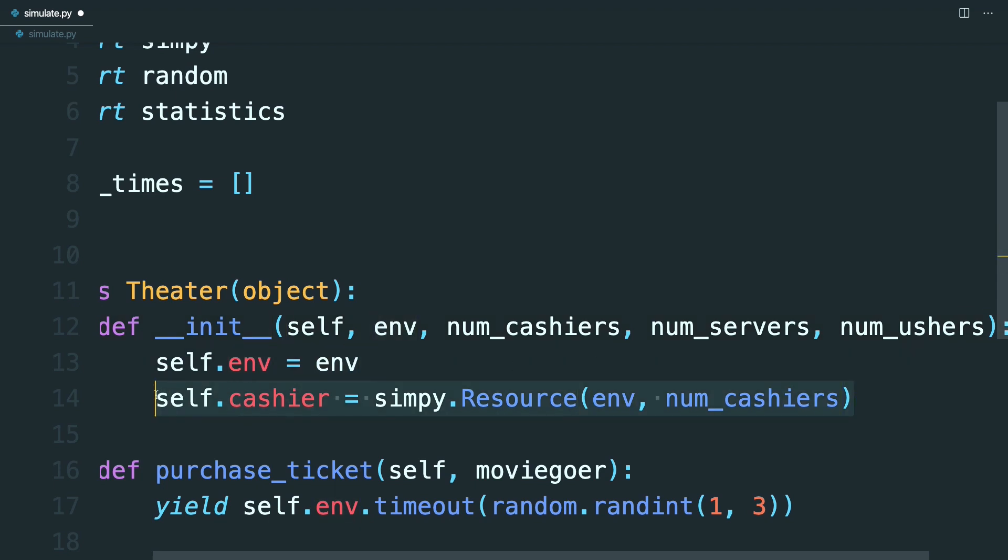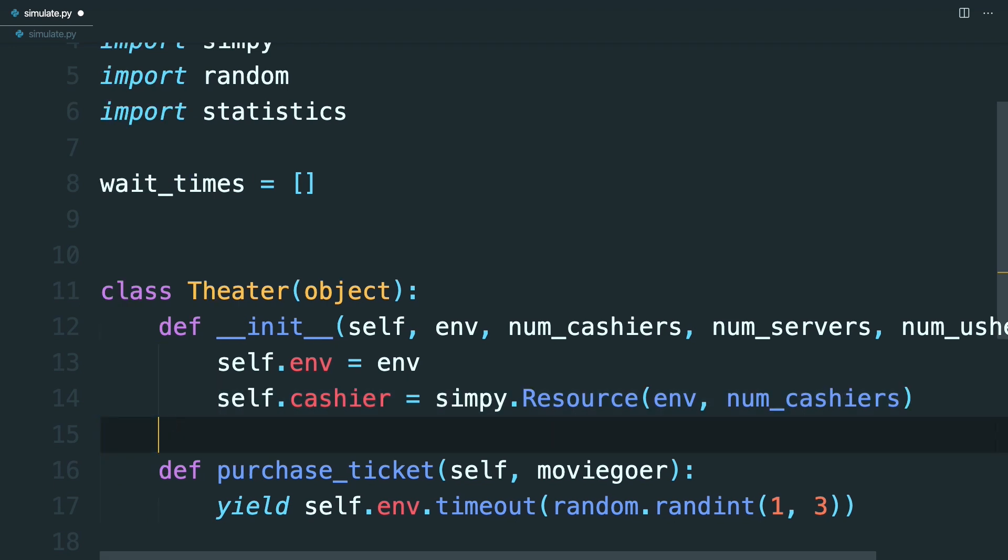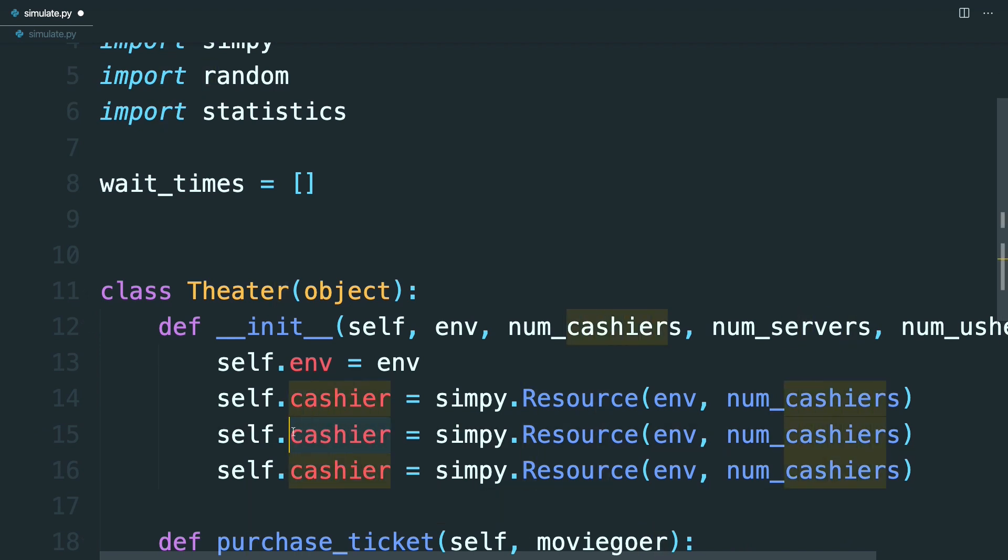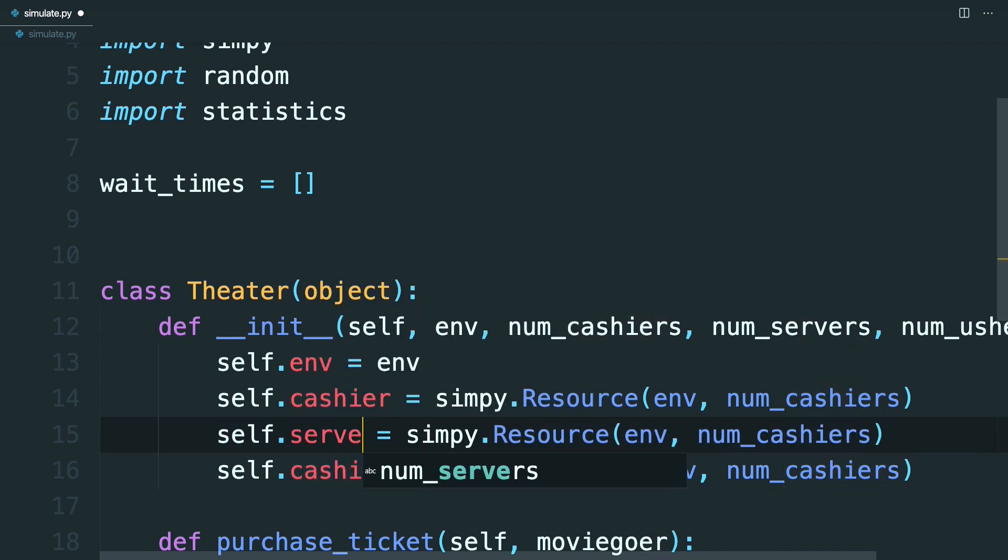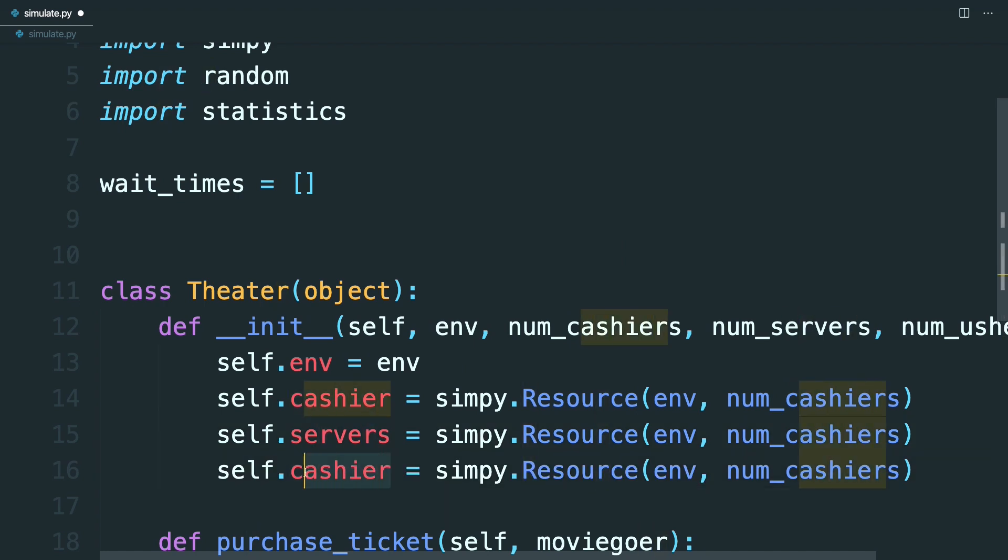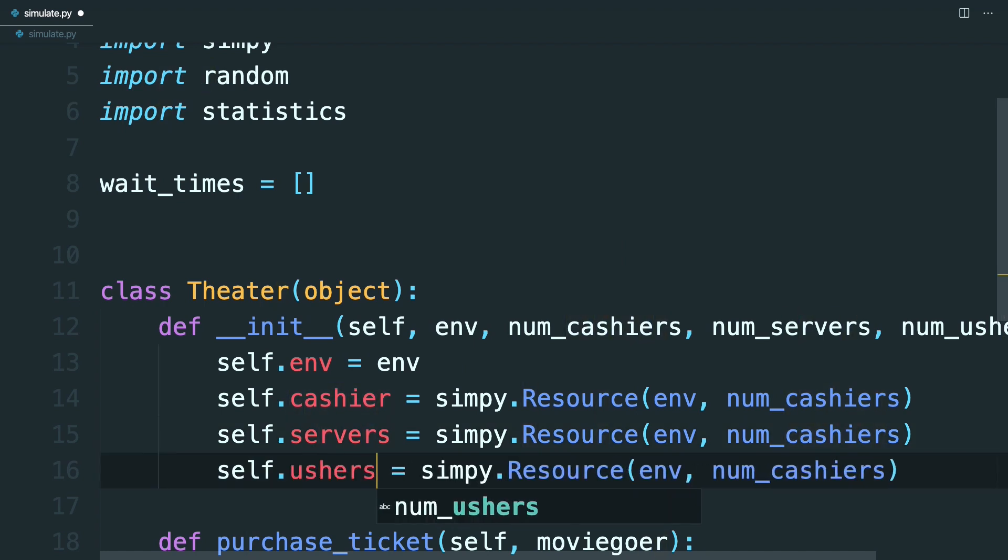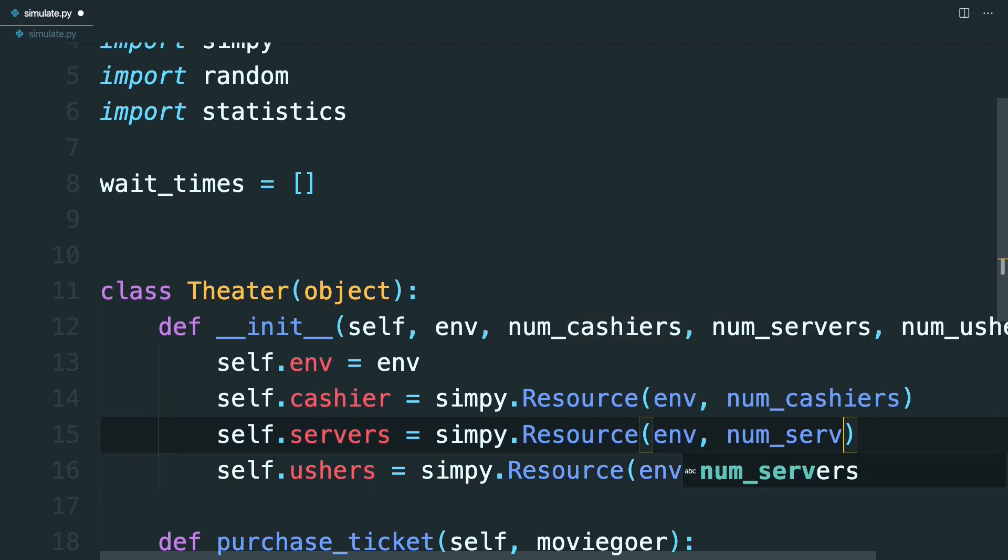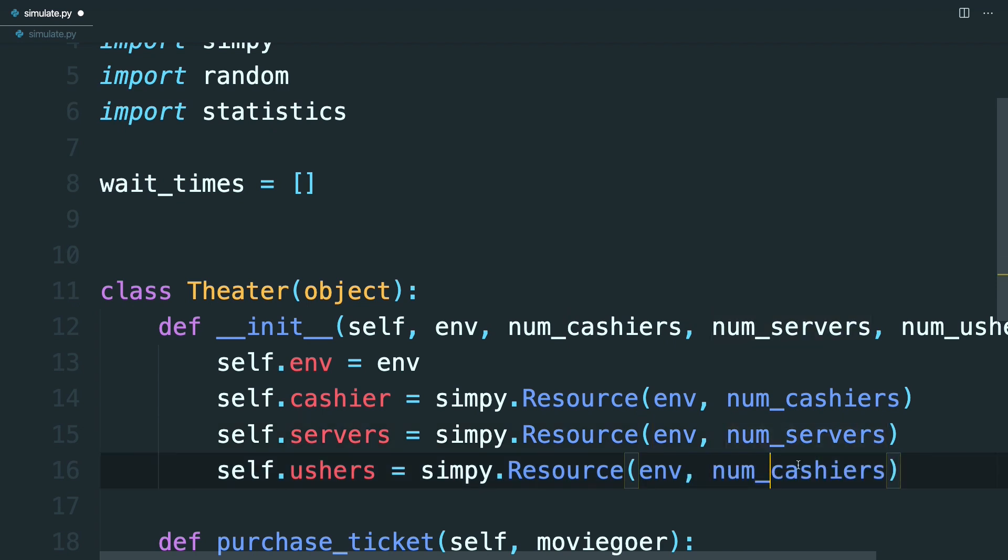And like before, you'll set these properties. So just copy and paste. And you'll have servers. And your ushers. And then over here, pass in the number of servers. And then the number of ushers.